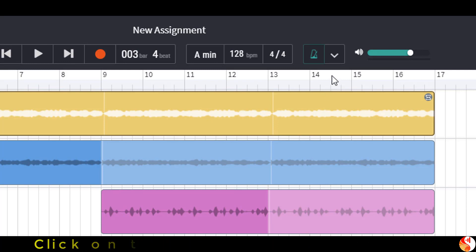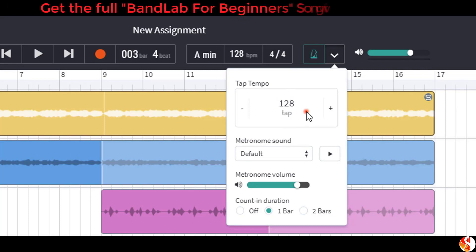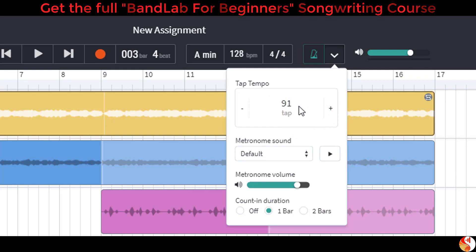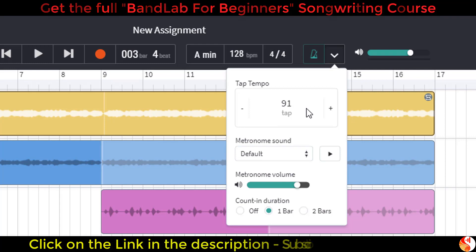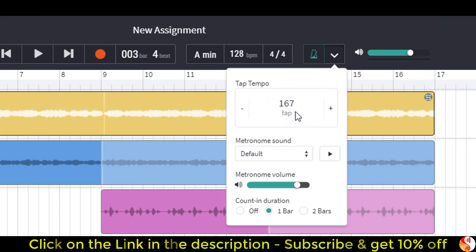We can change the metronome settings here. First of all, let's try changing the tempo by tapping here with the mouse or with your finger. So if I go one, two, three — those taps were 91 beats per minute. If I go a bit faster, one, two, three, four — I've now changed to 167 beats per minute.